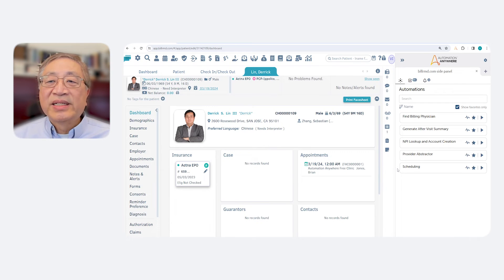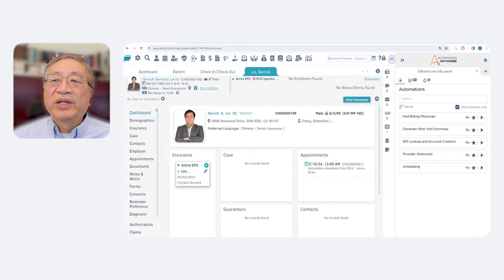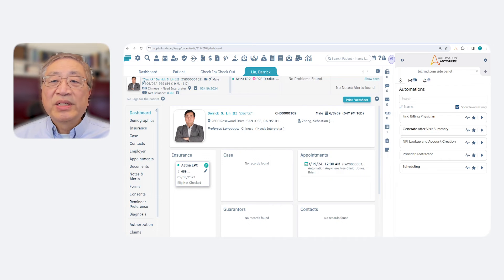Dr. Garcia has saved hours of administrative work. She can now spend more time with patients, understanding their concerns and improving their care experience. And patients understand their care much better, which motivates them to follow Dr. Garcia's instructions. It's a win-win for everybody.